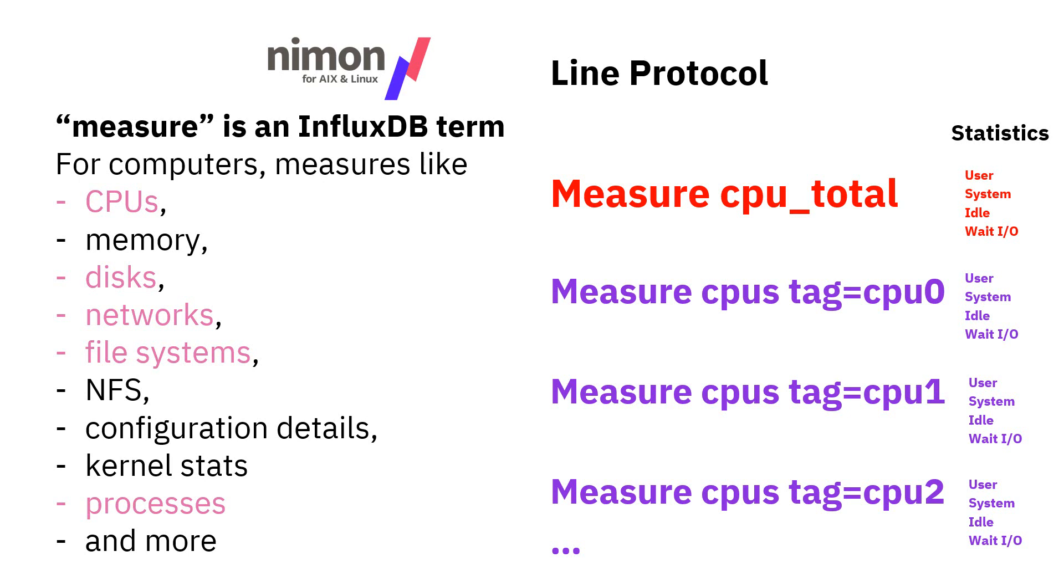Every machine is going to come up with a different number of those resources. In line protocol, it'll look a bit like this. We have the measure for the total CPU of the computer, and then we have the stats. Then we have a measure CPUs with an S, and then we put in an extra tag saying CPU 0, CPU 1, CPU 2, and then the utilization for the individual CPUs. A similar thing happens with disks and networks. This is very simple to understand in line protocol terms because it's all on one line.